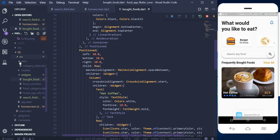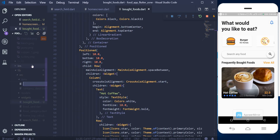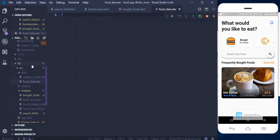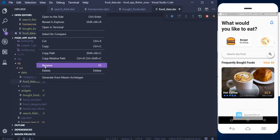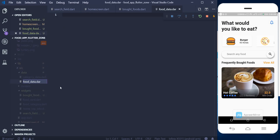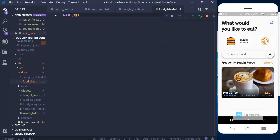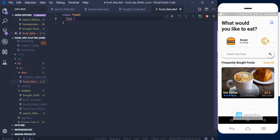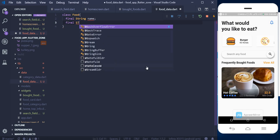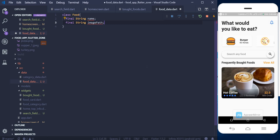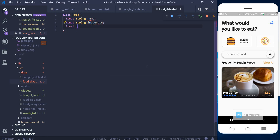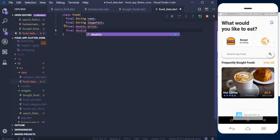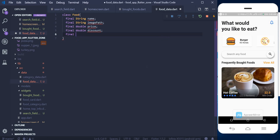Let's go into the data folder and create a new file called 'food_data'. I'm going to write a code for the structure of our food items. So I'll say 'class Food', and we know we need the name of the food, the image path, a price, and a discount for the food.